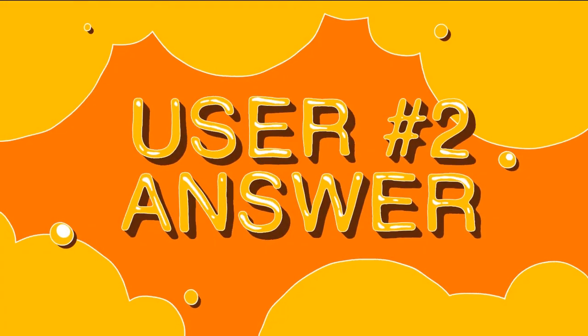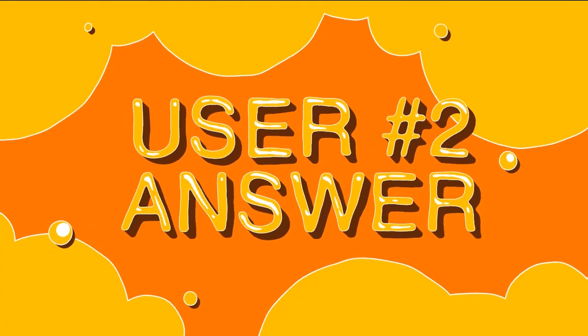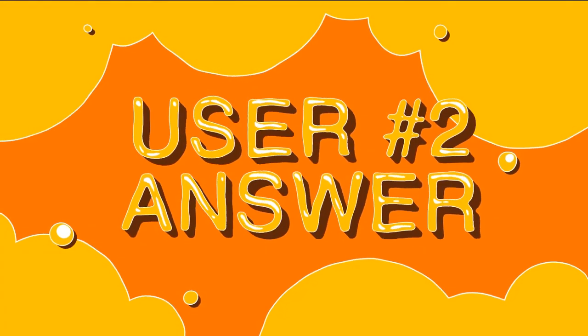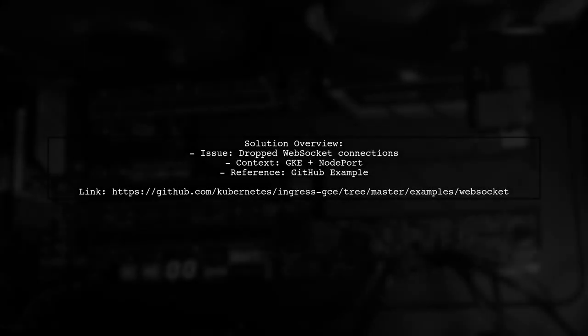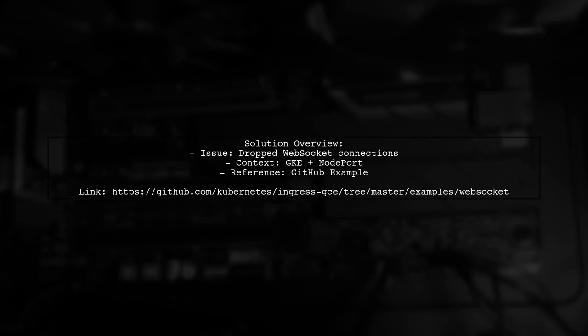Let's now look at another user-suggested answer. To address dropped WebSocket connections in GKE with NodePort, check out an example provided in the GitHub repository.